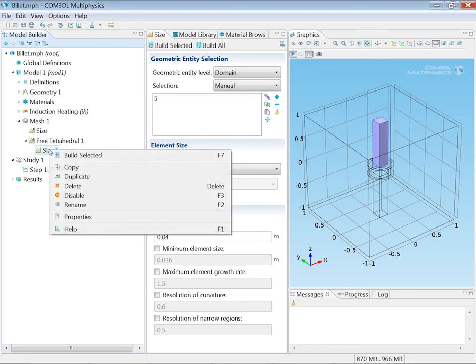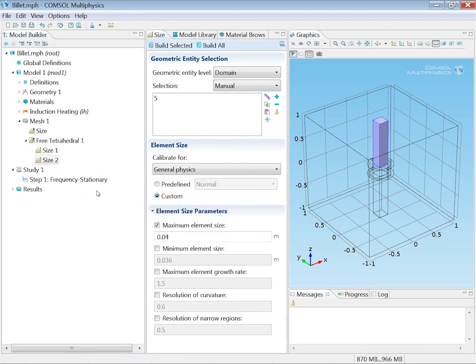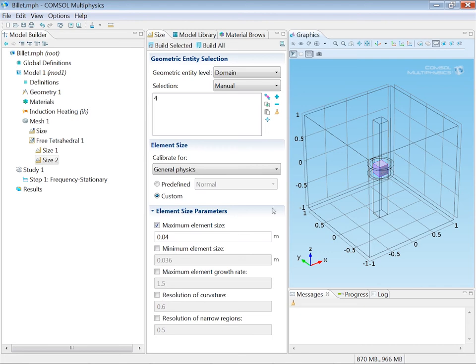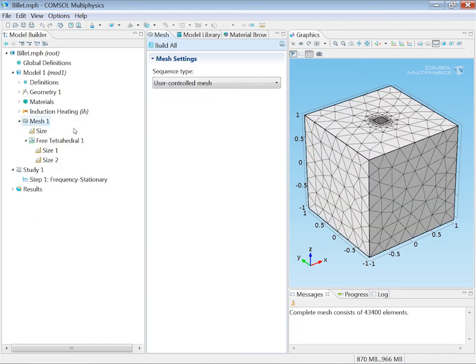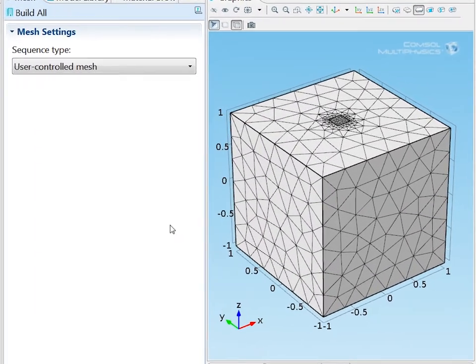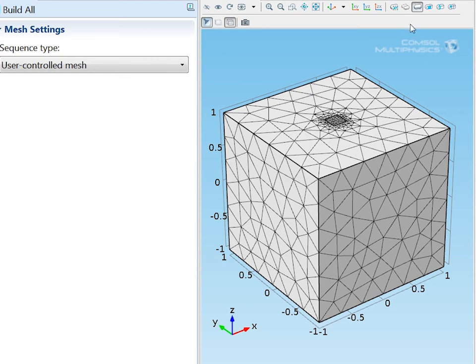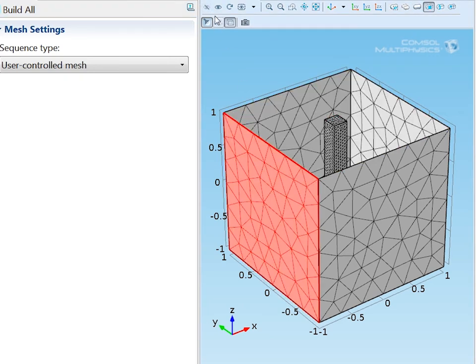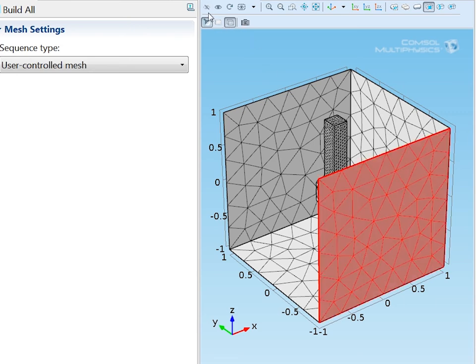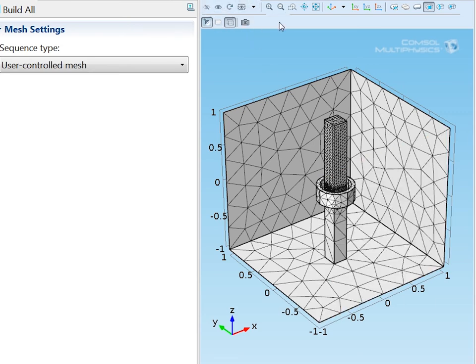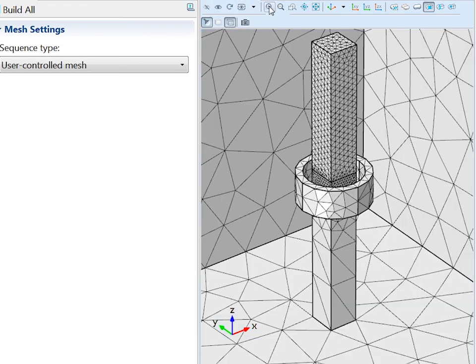I will reuse this for the central part of the billet. But there I want to use an even finer mesh size, 2 cm. Let's build a mesh and by suppressing boundaries we can look inside. And this is the mesh I wanted.